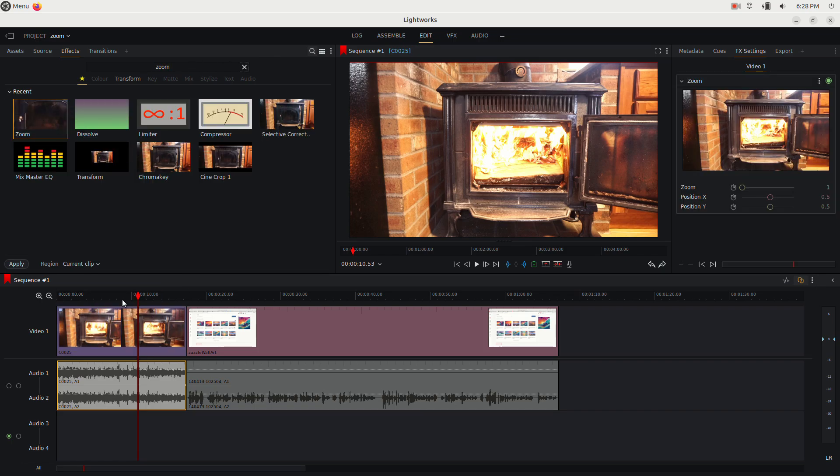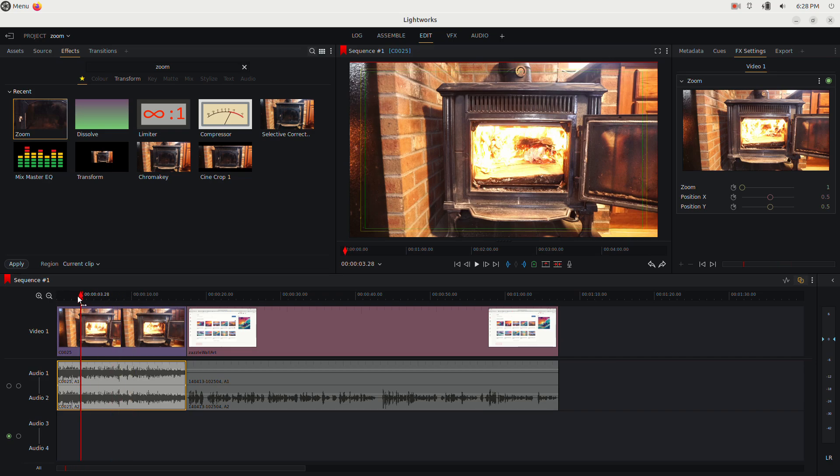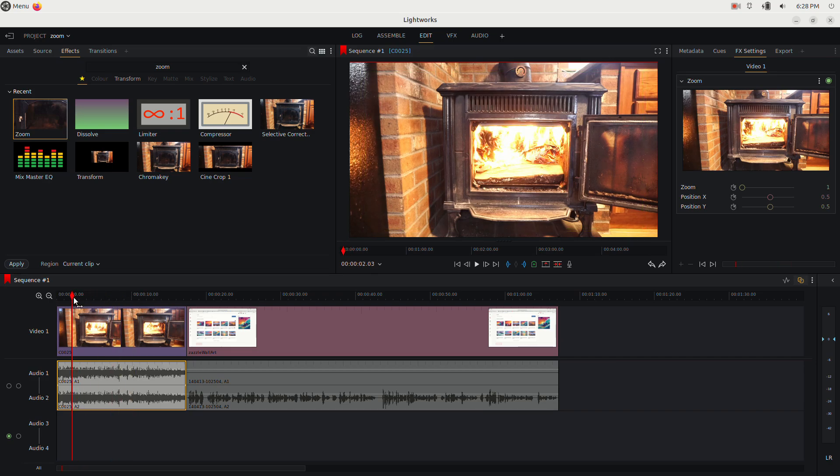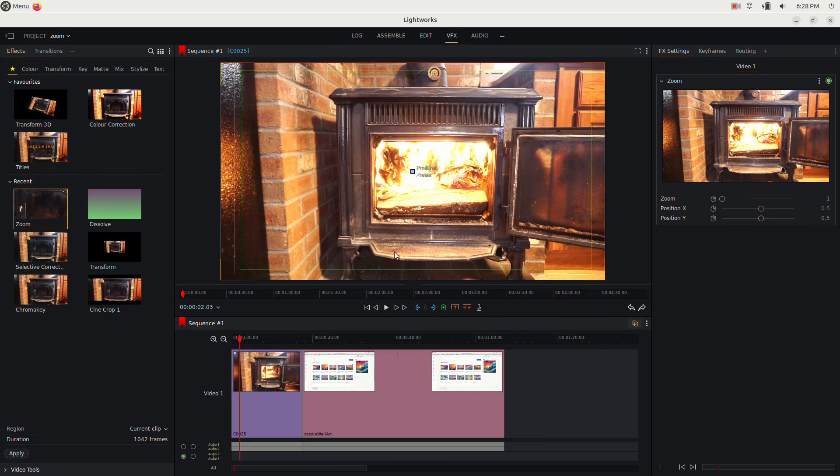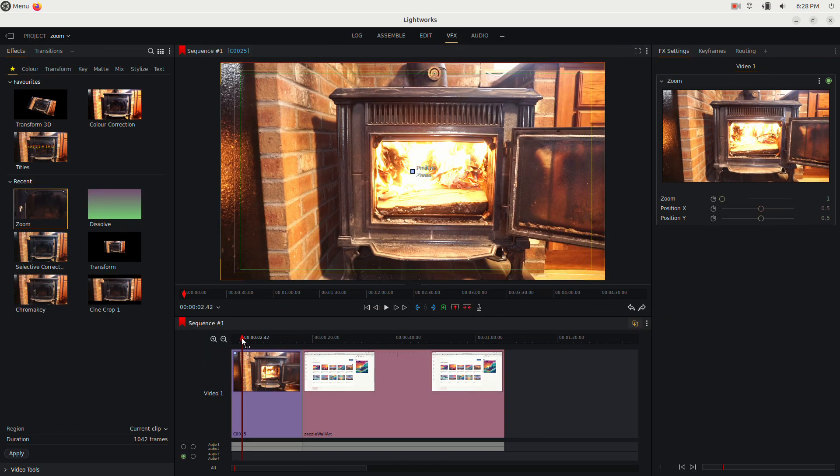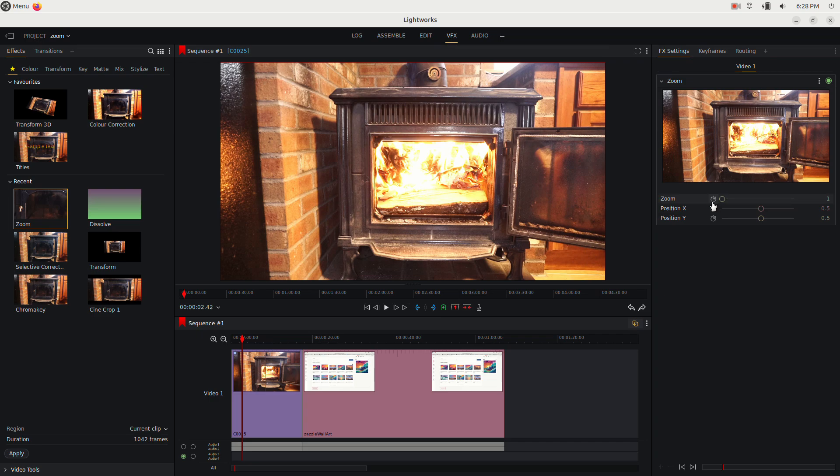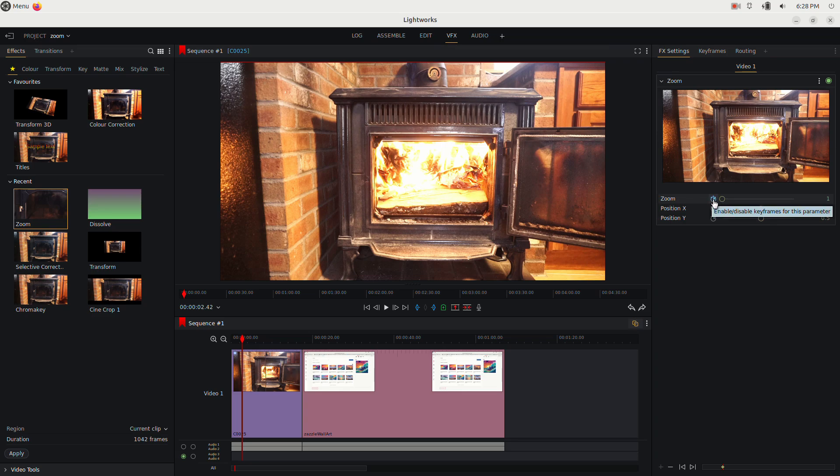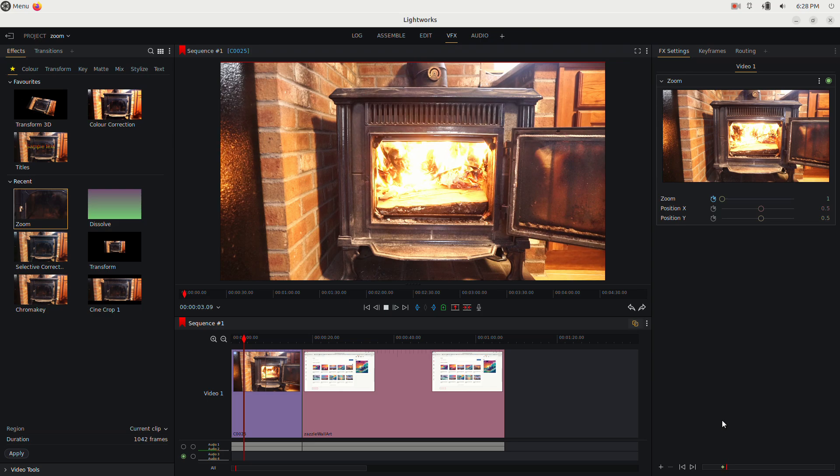I can just take it and drag it down here. What's nice about Lightworks is it enables you to keyframe the effects. So I'm actually gonna go to the VFX tab right here. This gives us better control over the effects and I'm gonna click this little hourglass button in the actual zoom effect panel right here. This enables keyframing and you can see it automatically added a keyframe.